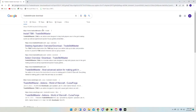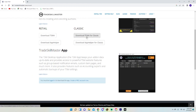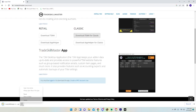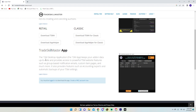The second thing you want to do is go to Google and search for Trade Skill Master download. If you play on retail you download the retail version, and if you play on classic you download the classic one. They also have the app helper — you want to download that as well. Then just run the installer and also run the app helper.